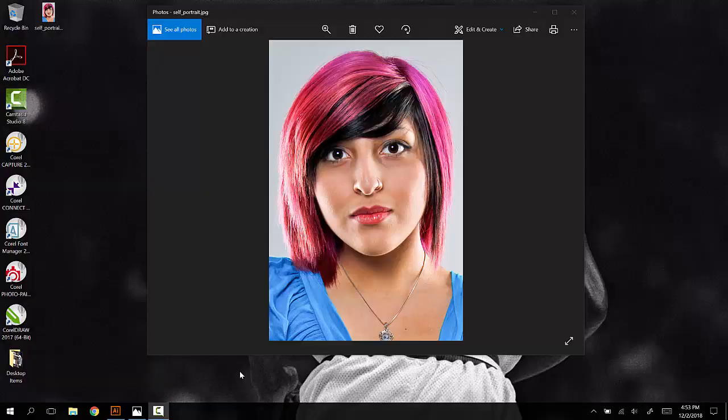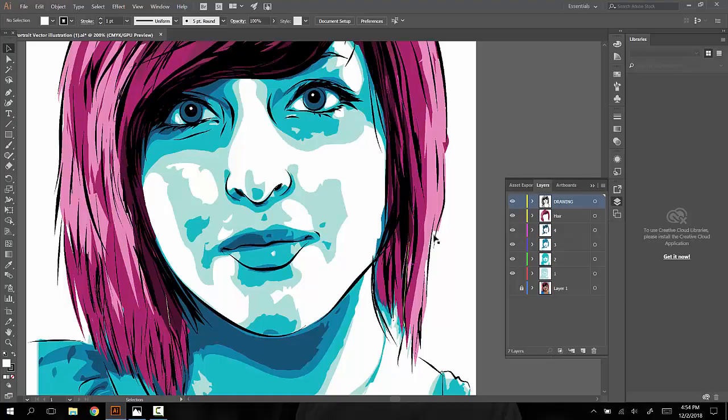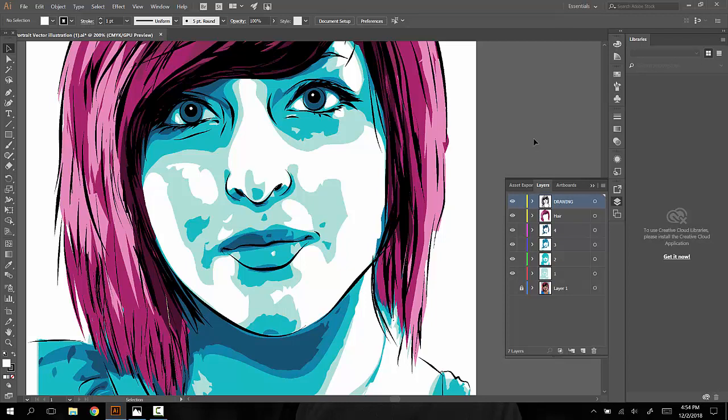The next step in the process is to add and work with a brush to create an outline effect around the image. When we're done, the image will have something of this kind of an appearance.